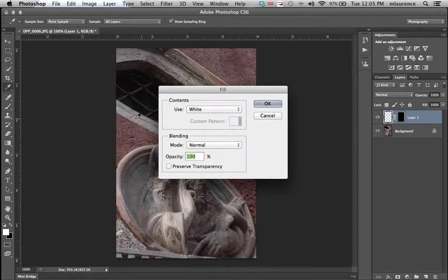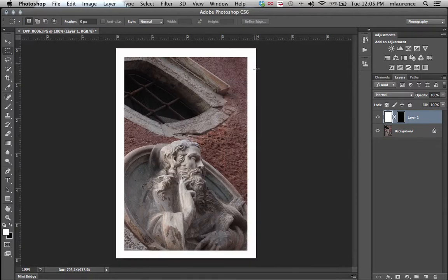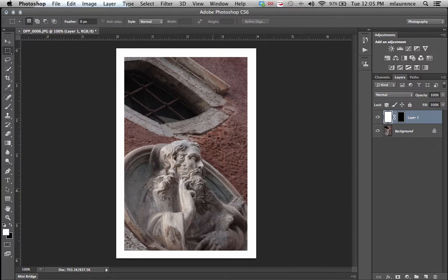And then we'll fill this with a particular color. For this example, we'll fill it with white. Click OK. And we now have this border that we're going to be making an interesting effect to.